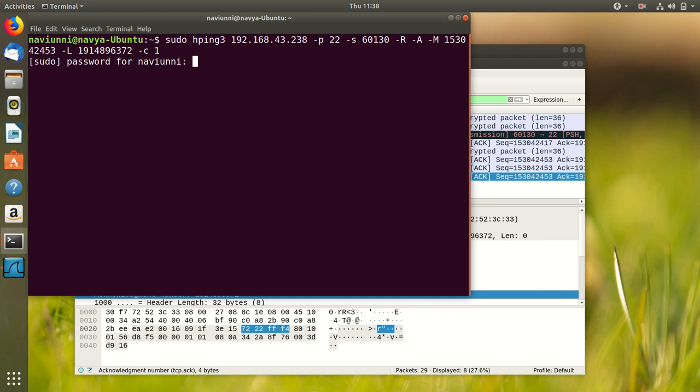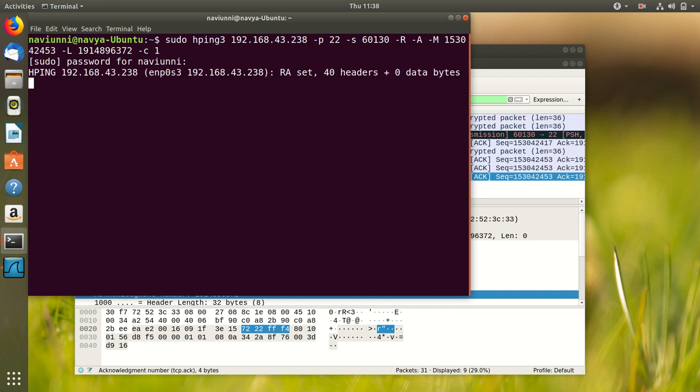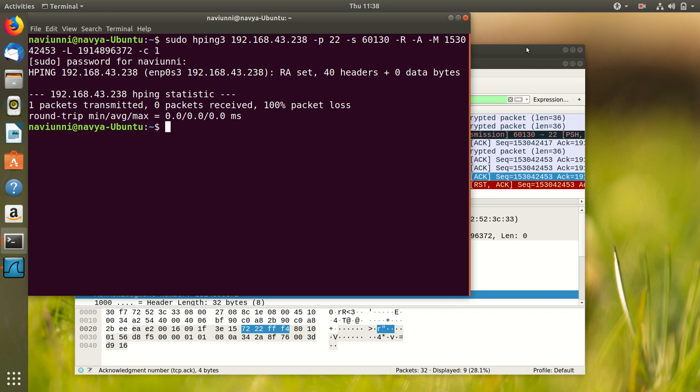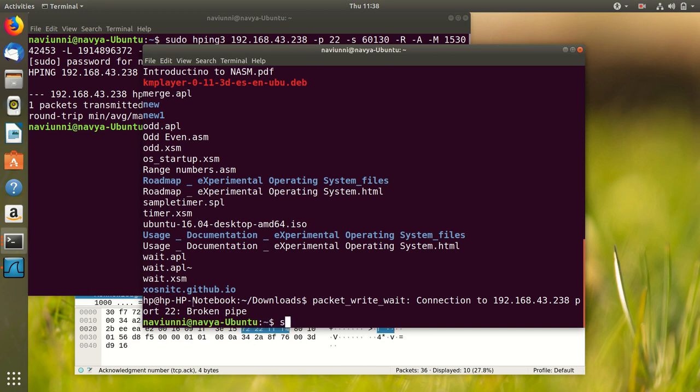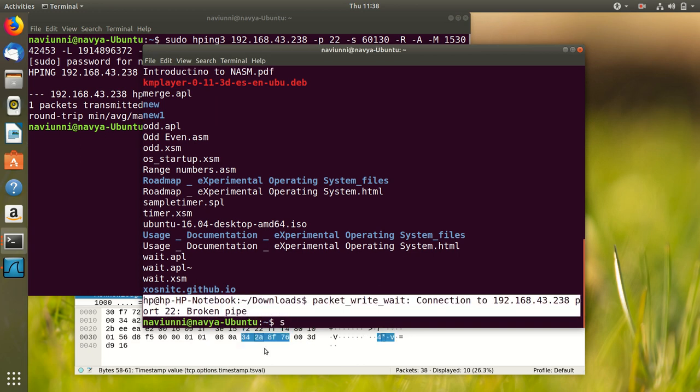Minus C1 to show that only one packet needs to be sent. The Hping command has executed successfully. And now if we try to execute any command over SSH, we see a broken pipe error which shows that the TCP connection has been terminated.